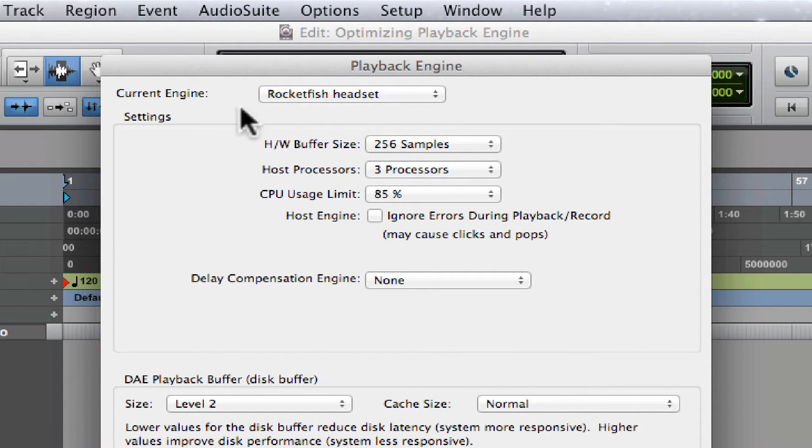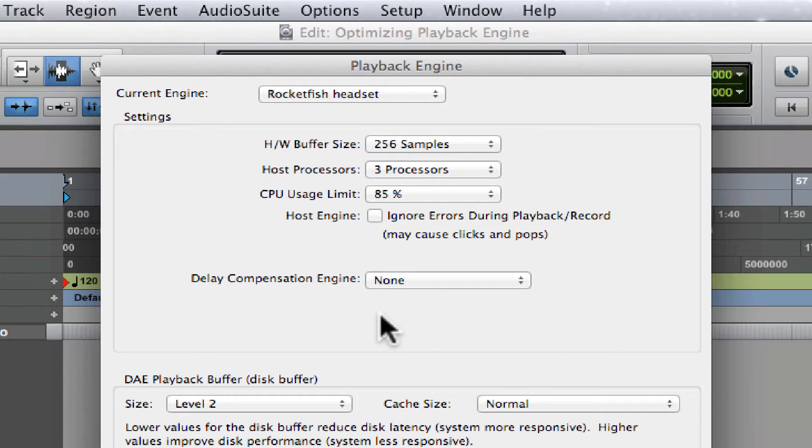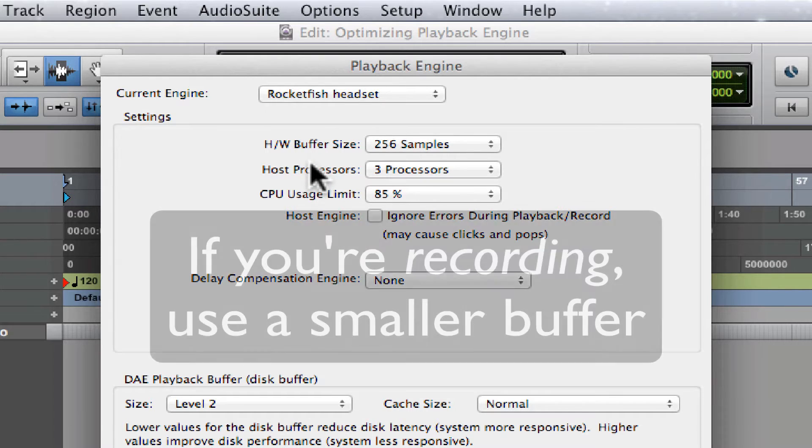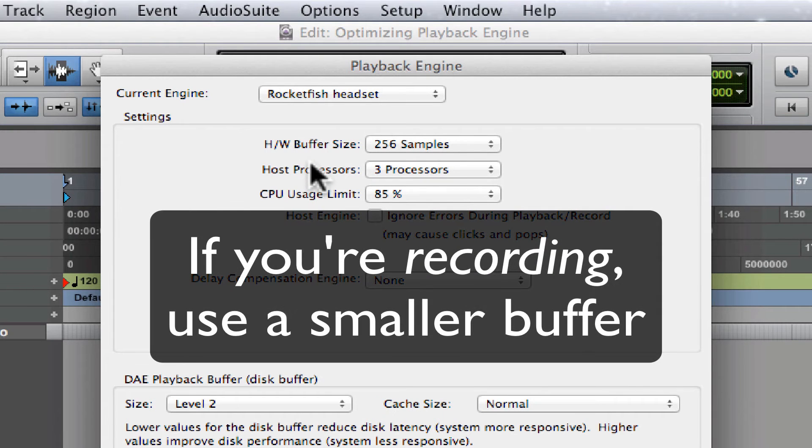We have the hardware buffer size. For recording, you're gonna want to set the buffer size to a lower number of samples to reduce latency. 256 or less will be fine.